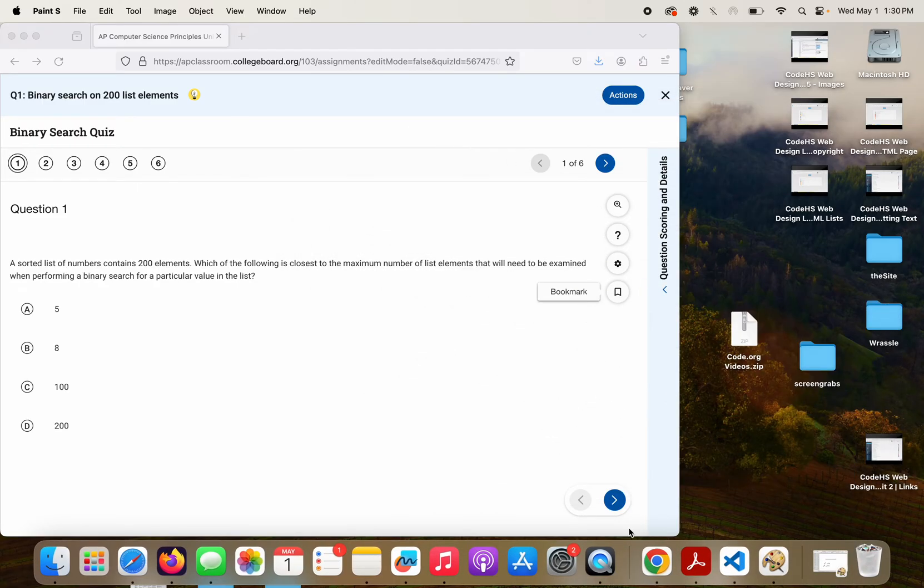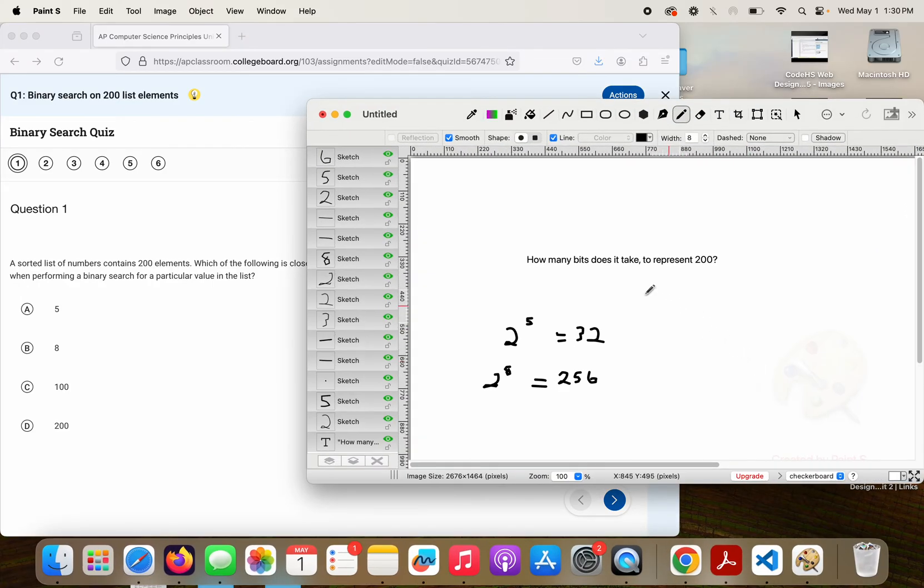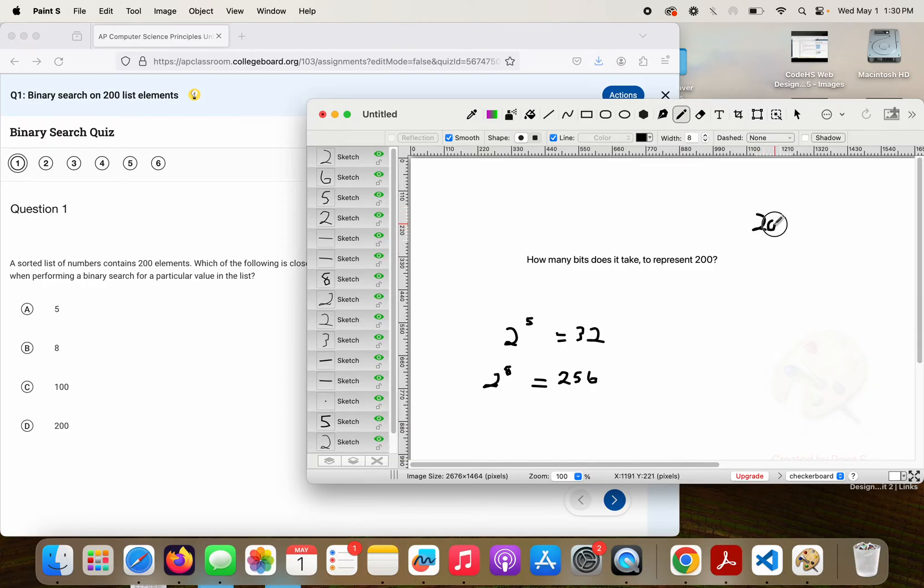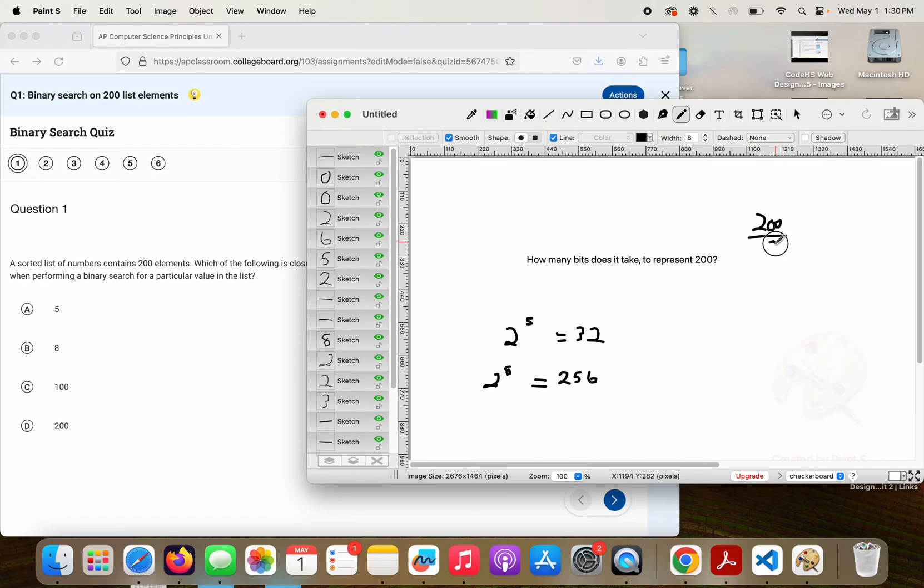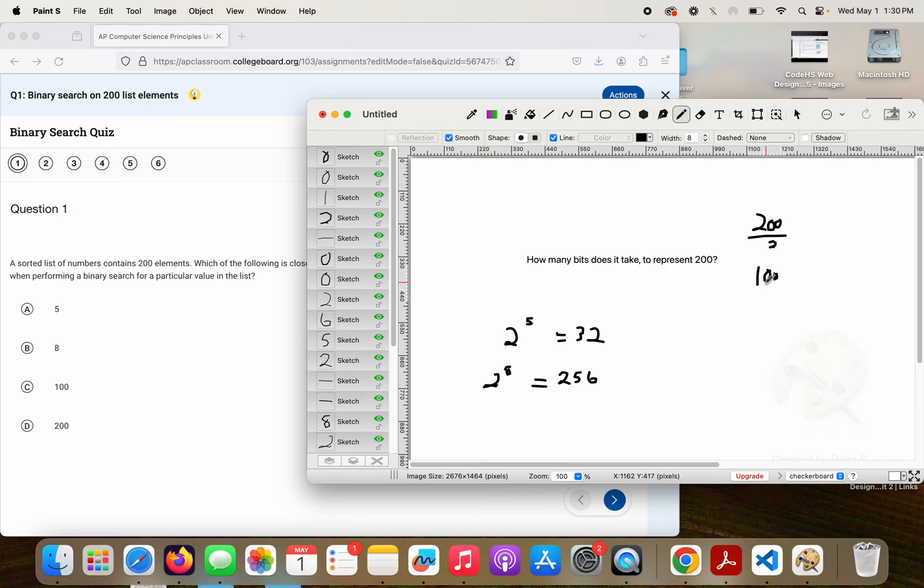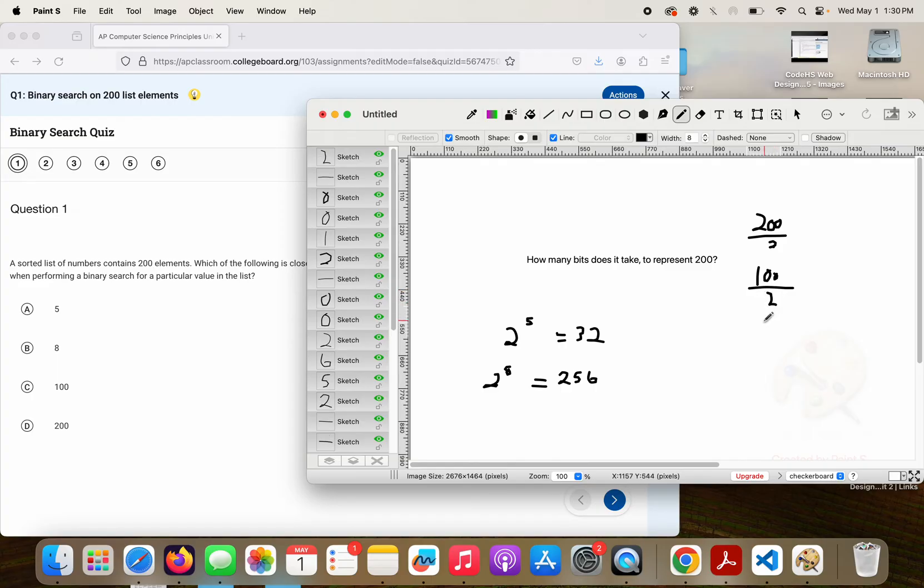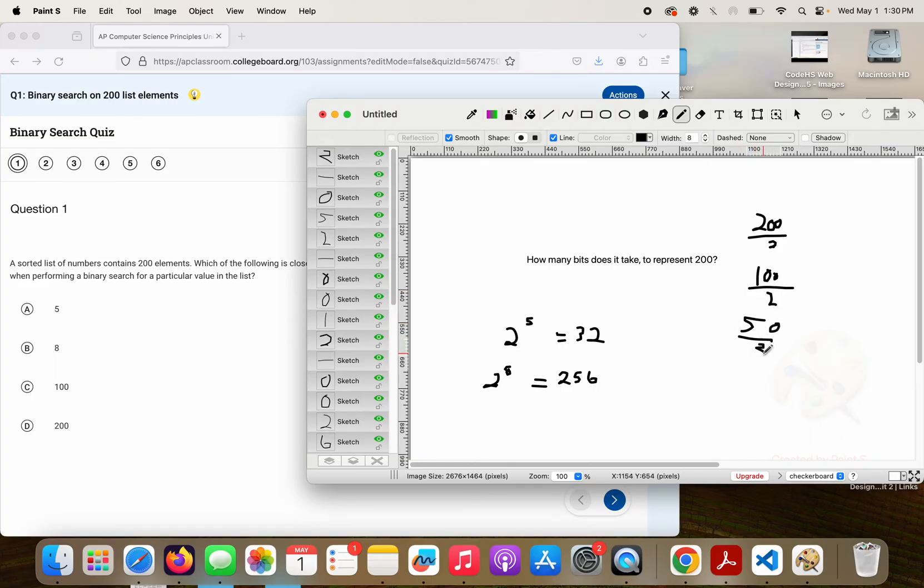Another way to do that one, what I call the hard way, is you could take 200, divide it by 2, and then you have 100. Divide it by 2, you got 50. Divide it by 2, you got 25.